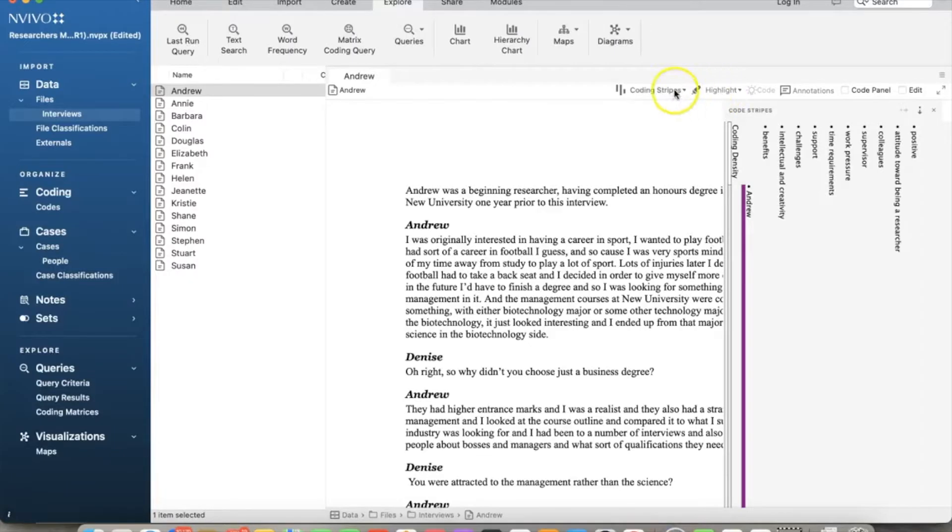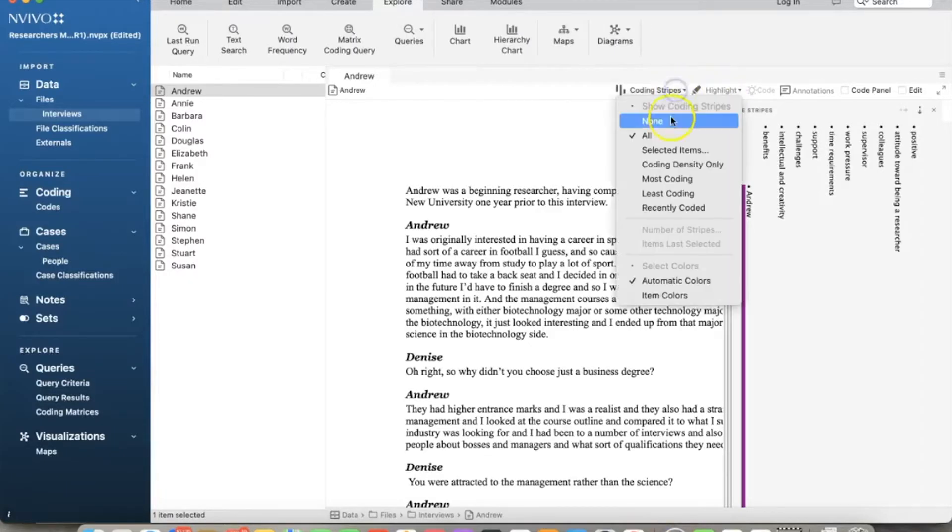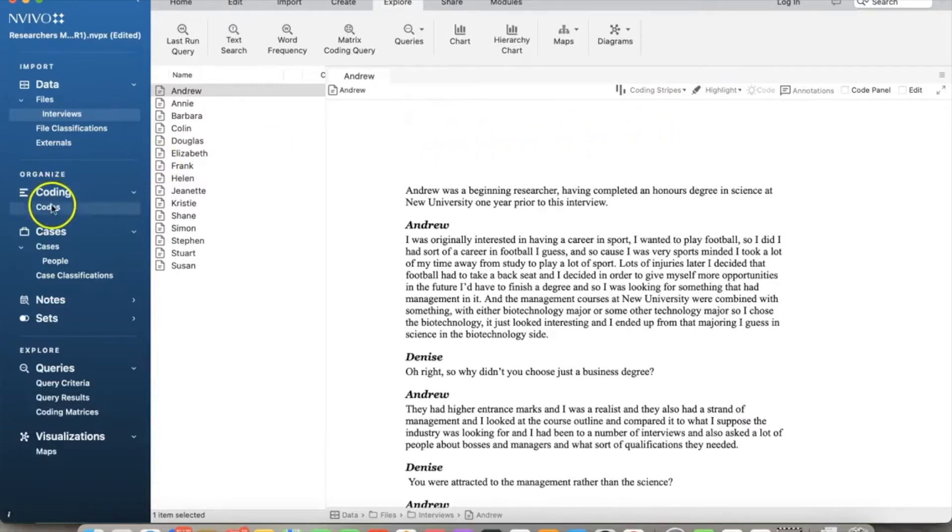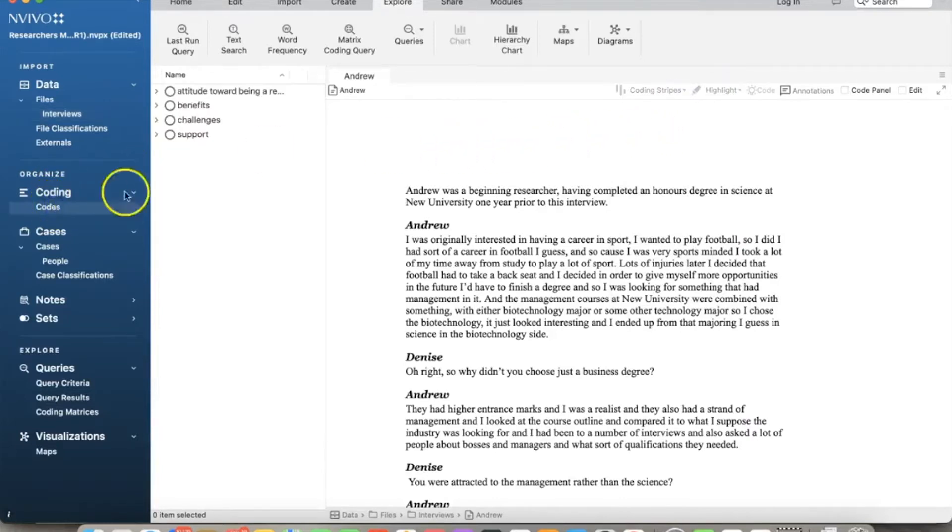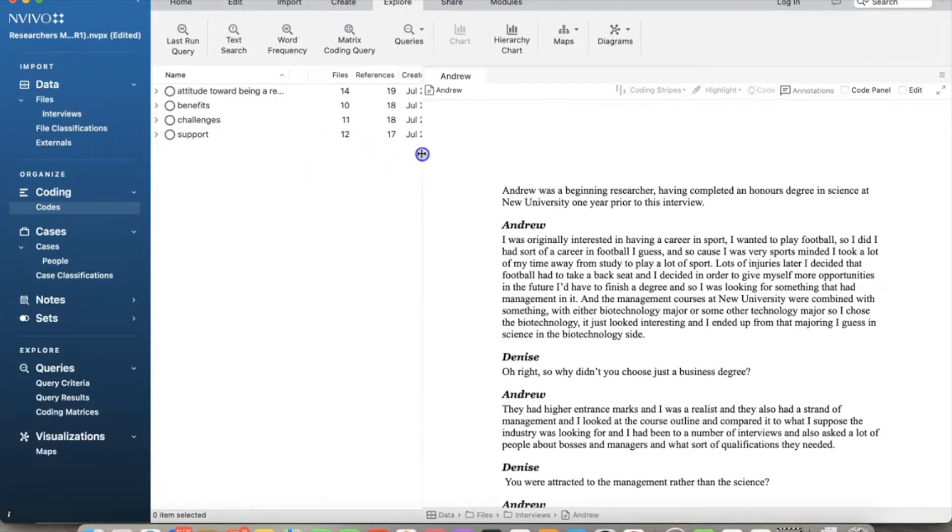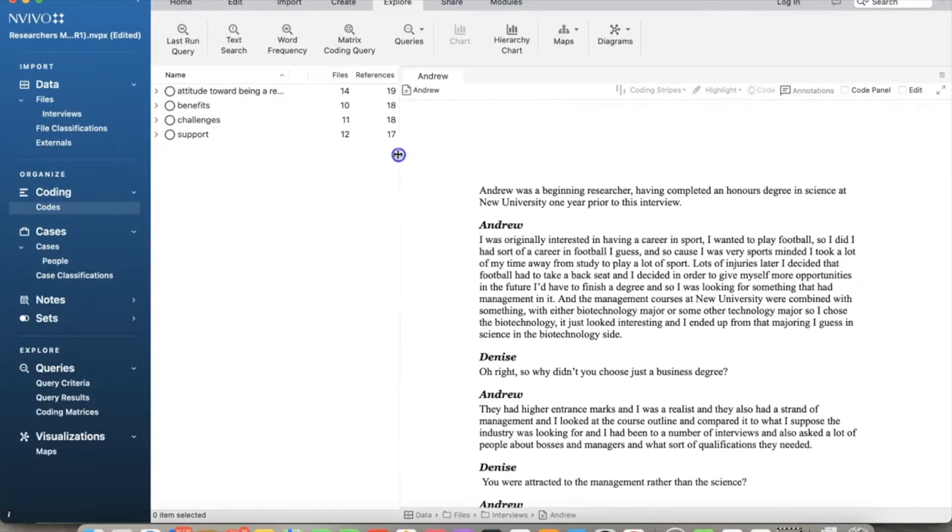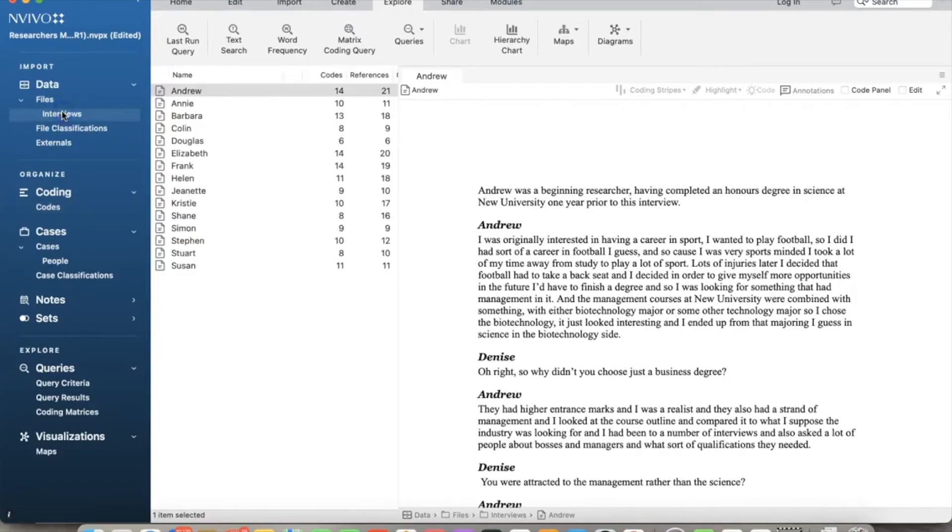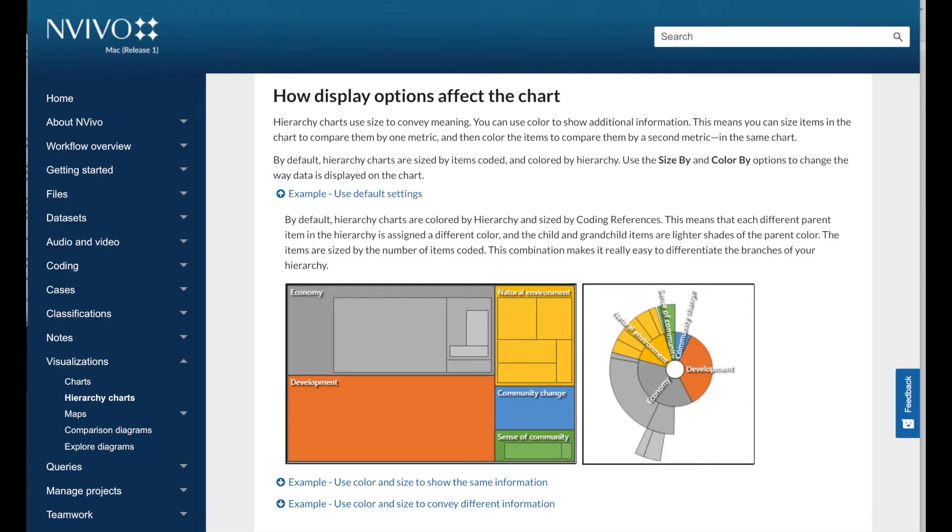Note that the Mac version has fewer chart built-in features compared to the Windows version. So if you use the Windows version and can see chart tabs in the results window, you can click on it to see chart options. In this video, I will focus on the Mac version.